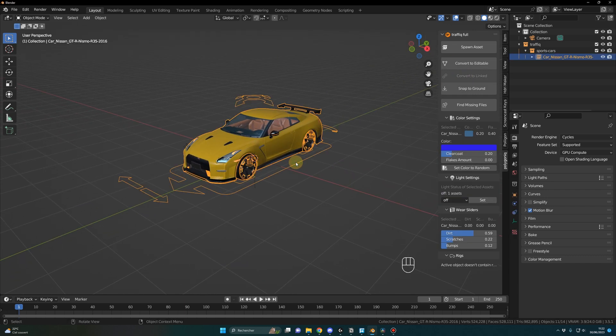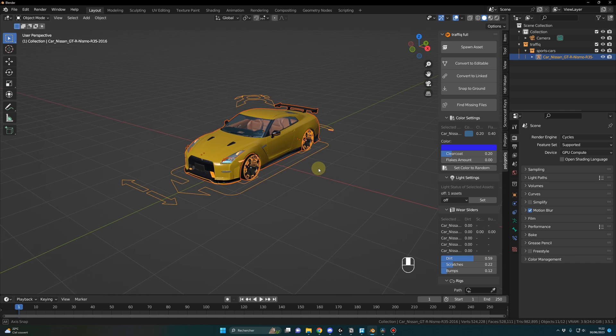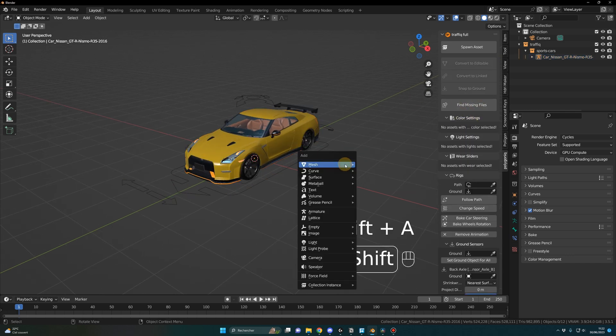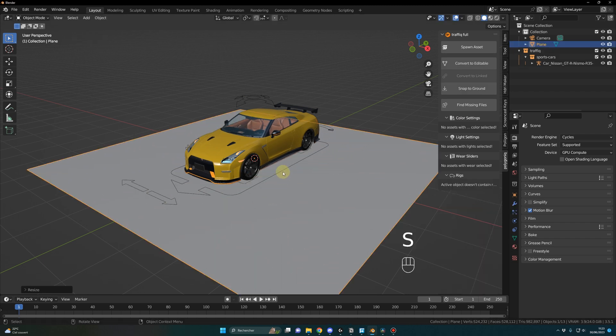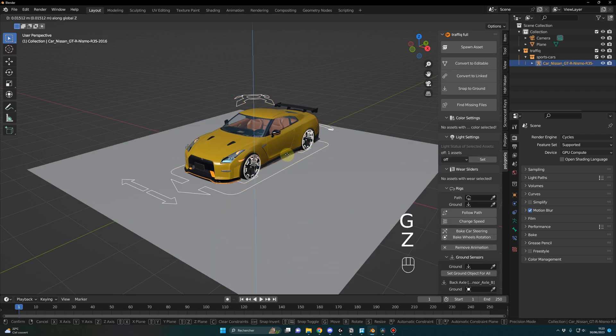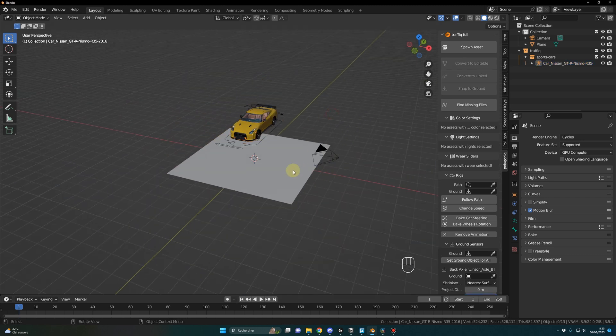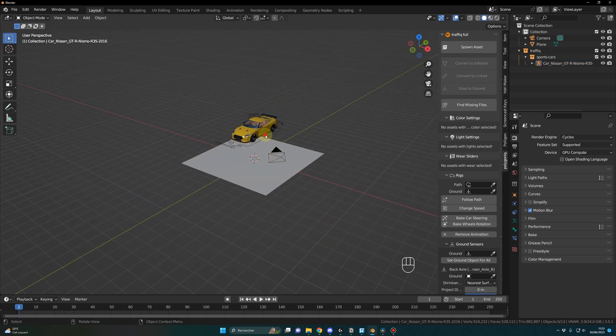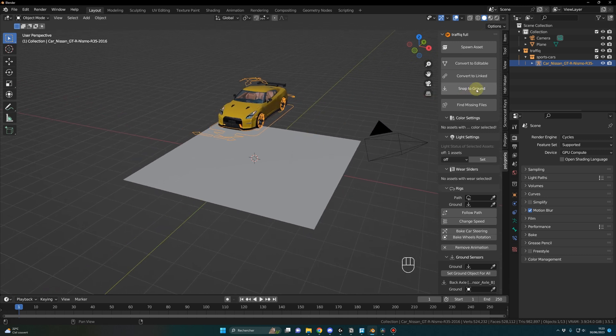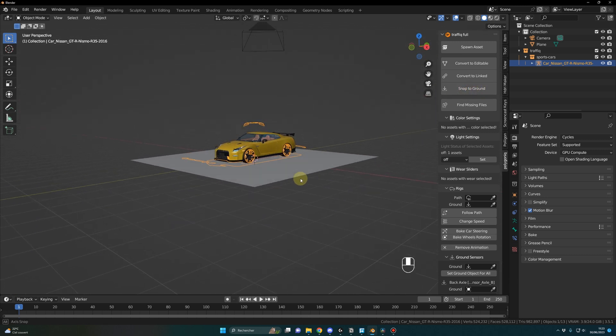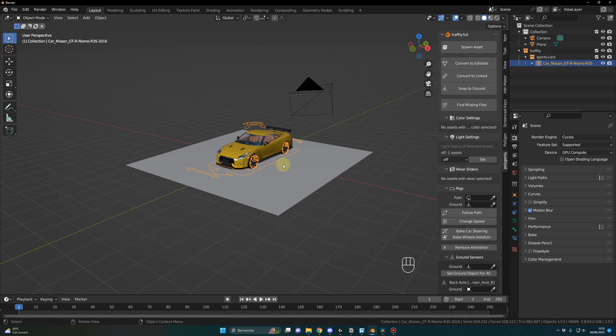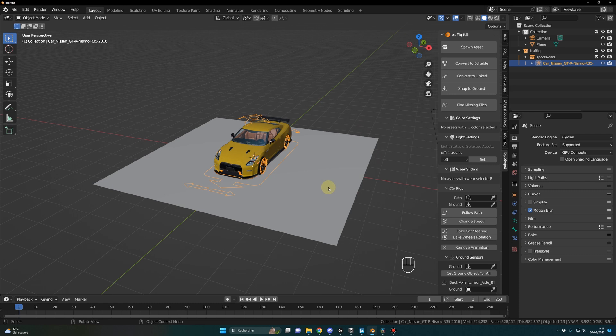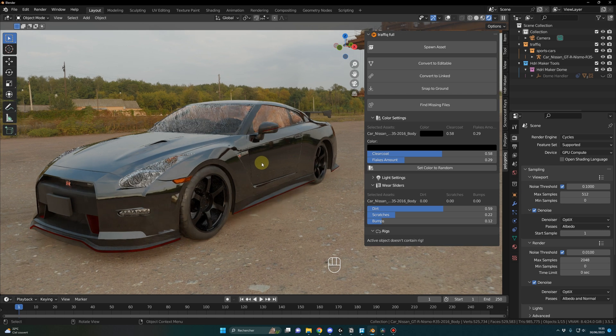There is this other button, snap to ground. Let me show you how it works. Shift-A, plane. And let's say for some reason I move my car here. If I select my car and I press snap to ground, boom, it will detect the plane and replace my car on the plane. That's pretty cool if you want to detect the ground automatically.